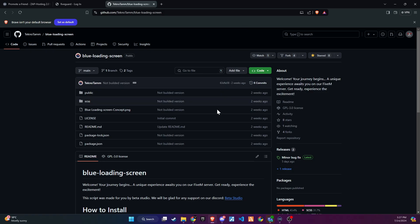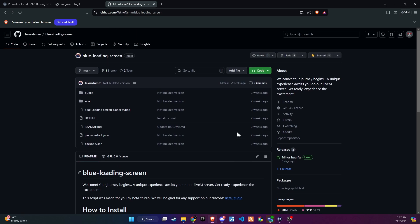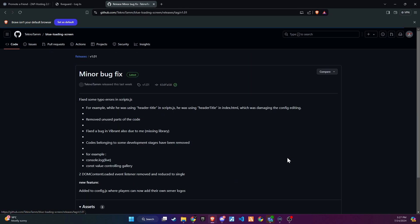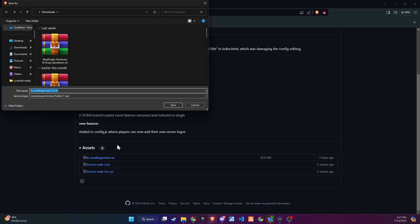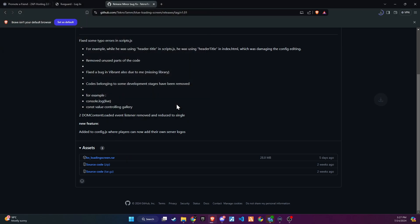To kick off the integration of this dynamic update into your 5M server, begin by heading to our GitHub page. We've made this step straightforward for you by placing the link right in the video description for easy access. Upon reaching the page, proceed to download the folder. Please make sure to download the file from the GitHub release page and not by clicking the green button. Watch carefully how I download it from the release section to ensure you get the correct version. This step is crucial for the proper integration of the new loading screen.